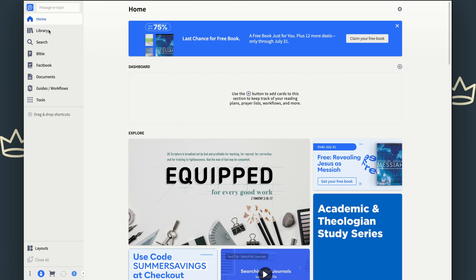We've talked about your library, 70 free resources. We talked about how to search, the different versions of the Bible you have, and how to search the Bible. We looked at the fact book last time around and talked about Caesarea Philippi. Well, this time we're going to look at your documents feature.